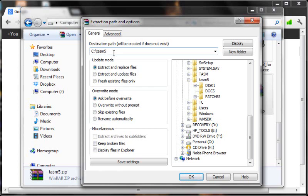But I always prefer saving such things like the Turbo C compiler or the Java compiler or the assembler in my C drive. So I'm going to be extracting this in my C drive in a folder called TASM5, but you can extract it wherever you want.